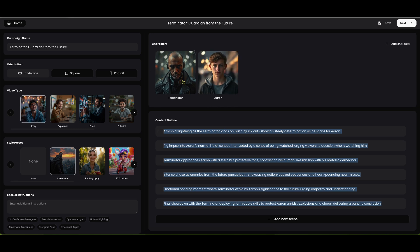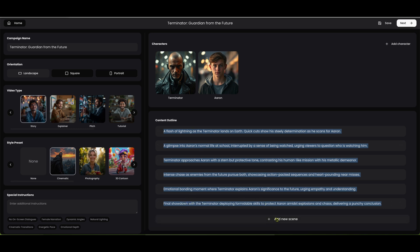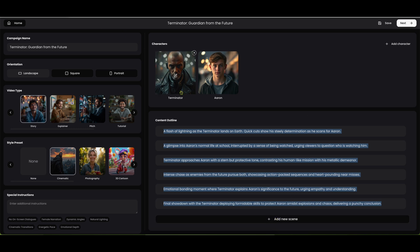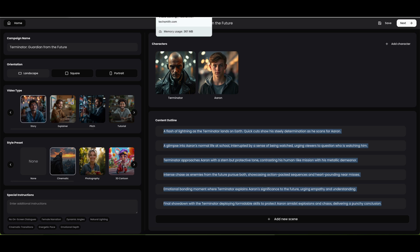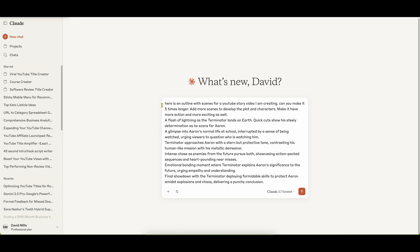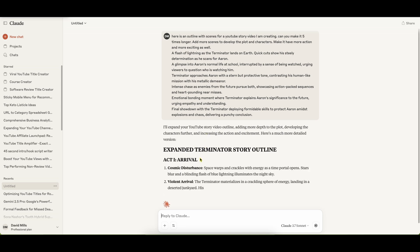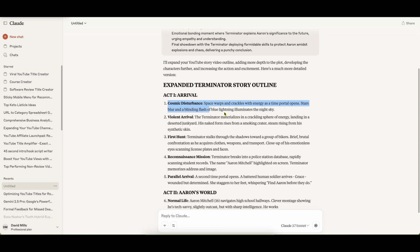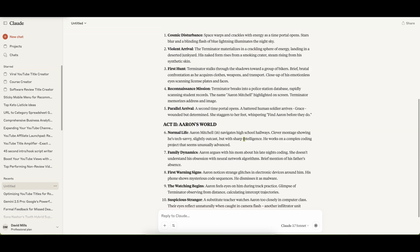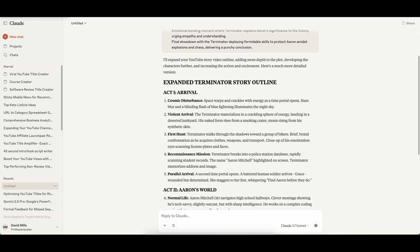Each scene is going to have about two images, two videos. This is going to be about a 45-second video the way it is, and we can add scenes. I've reached out to Tim Verdeau, the creator of the software, about how long we can create and if there's a max. I want to push the software to create longer videos. I'm going to copy all those scenes, come over here into Claude and say: 'Here is an outline with scenes for a YouTube story video I'm creating. Can you make it five times longer? Add more scenes to develop the plot and characters. Make it have more action and more exciting as well.' Claude is going to go out there and expand our story.